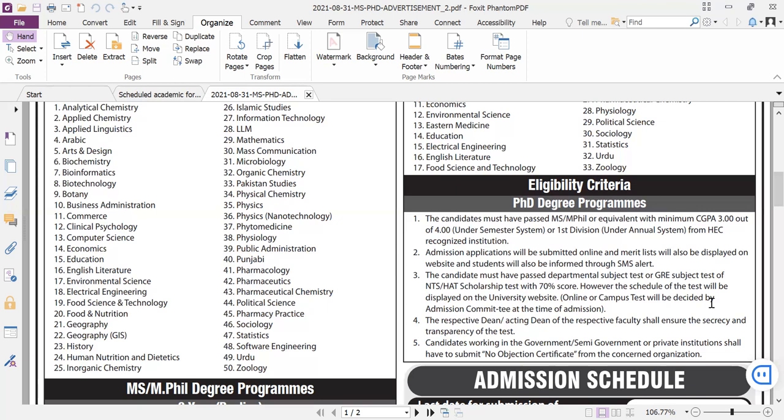For PhD admission, there is a subject test. Whether it's NTS or HAT, you should have a score of 70. For the subject test, if you have an NTS test or HAT test, the department will also conduct a test. This can be online or physical, and information will be available through SMS or the website.